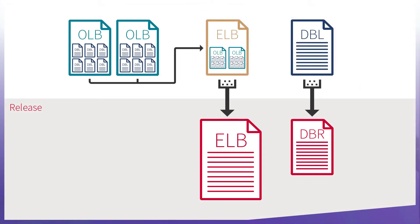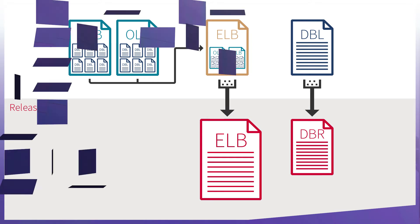By building our OLBs this way, we have an ELB with code in different projects that have their own properties, but only one ELB to distribute with the application.